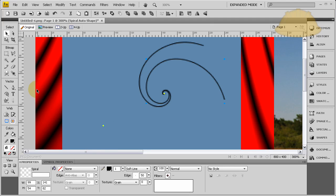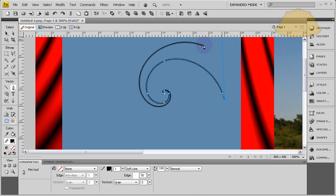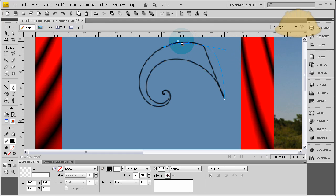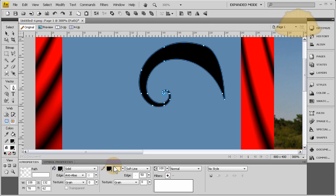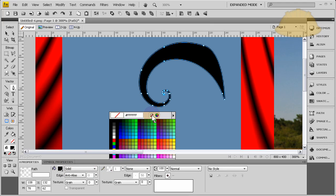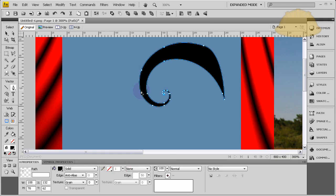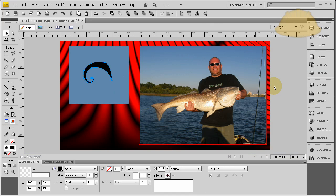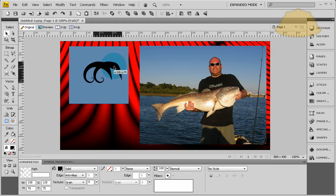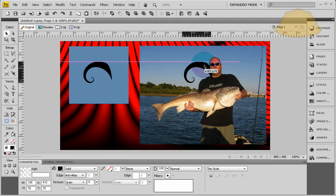Let's click the pen tool now, click this edge, come around here, click that edge. Now let's give it a black fill and no outline. Now we have our shape. Let's press Control+C, Control+V to make a copy of that and drag it over to where we want to cut out.